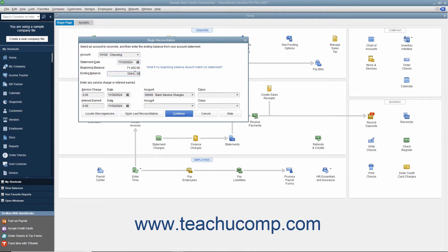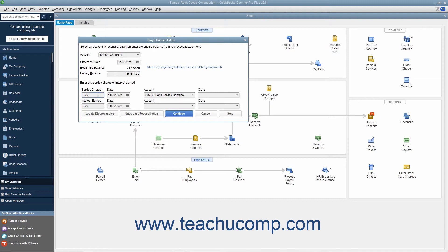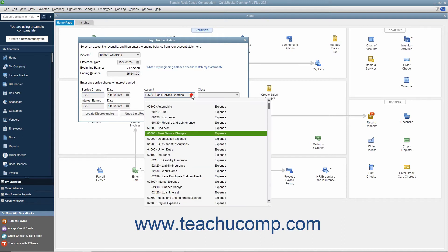Then enter any service charge or interest earned shown on the bank statement but not yet recorded in QuickBooks. To record service charges, enter the amount of service charges into the Service Charge field. Select the date the service charges were assessed from the adjacent date calendar selector. Then use the adjacent Account drop-down to select the account used to track service charge amounts, like bank service fees.